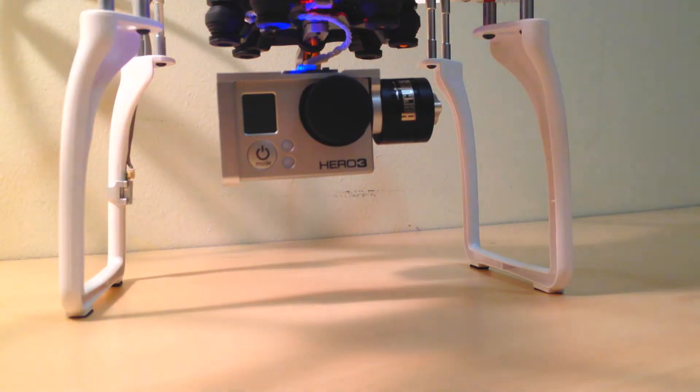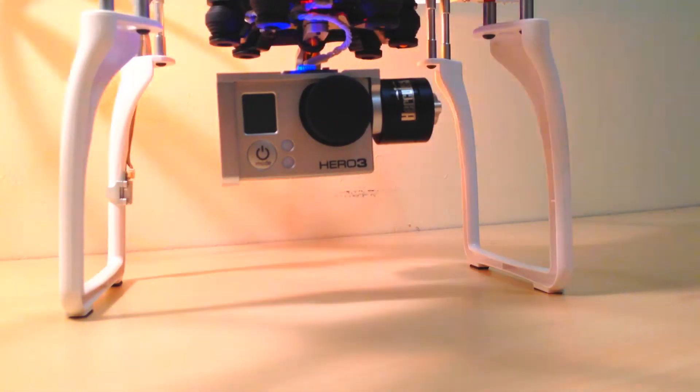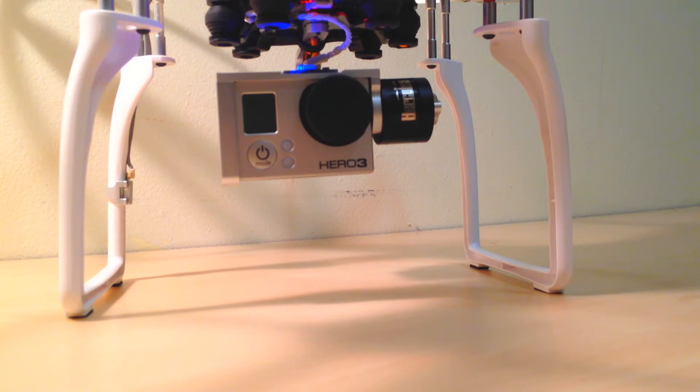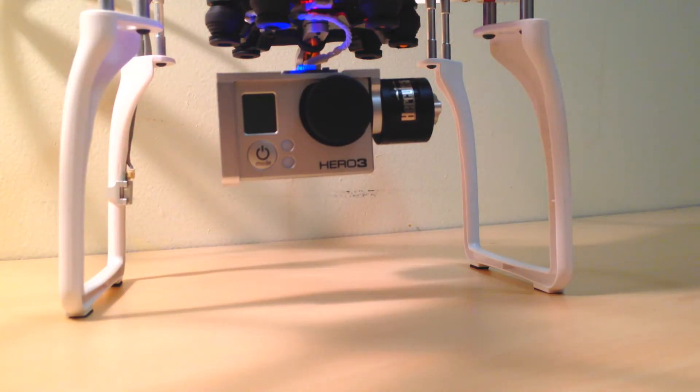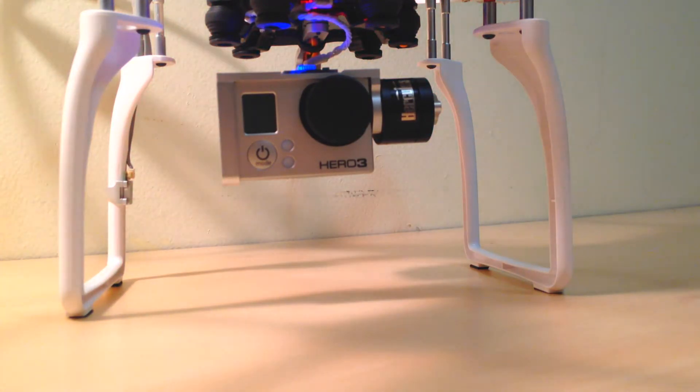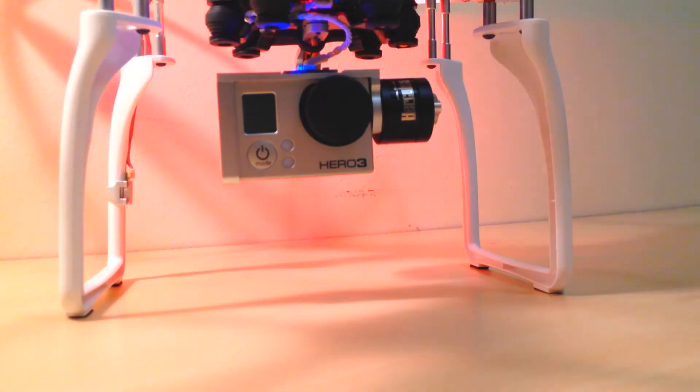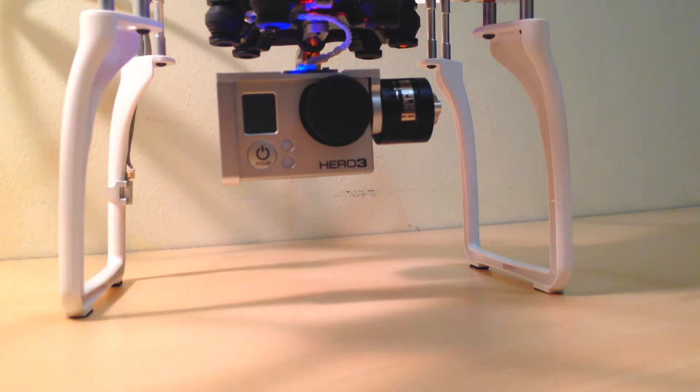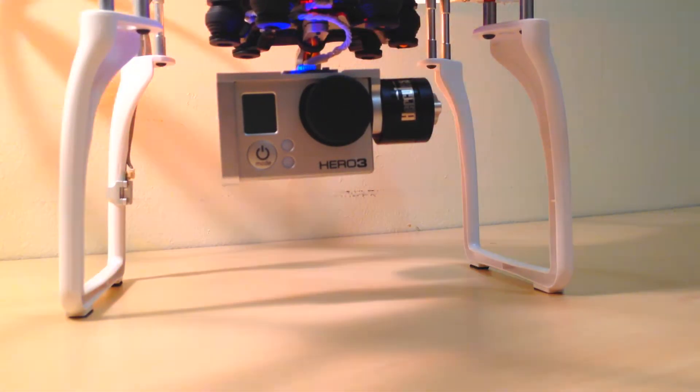Hey guys, just finished installing the Beholder gimbal on my Phantom and I wanted to make a video to show you guys the tilt function of the Beholder gimbal. So here we go, we're gonna bring the gimbal all the way down.